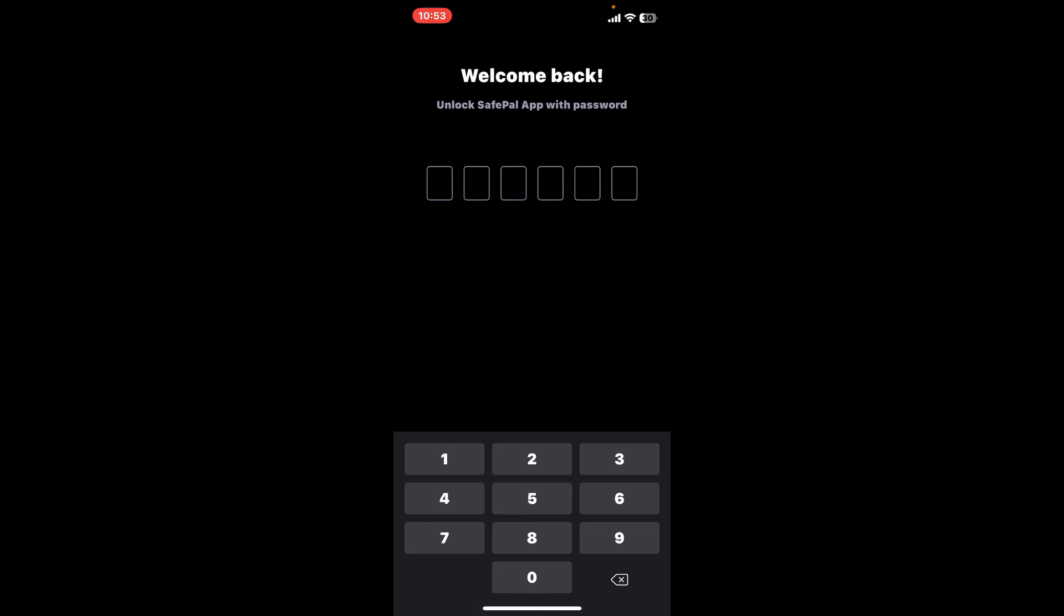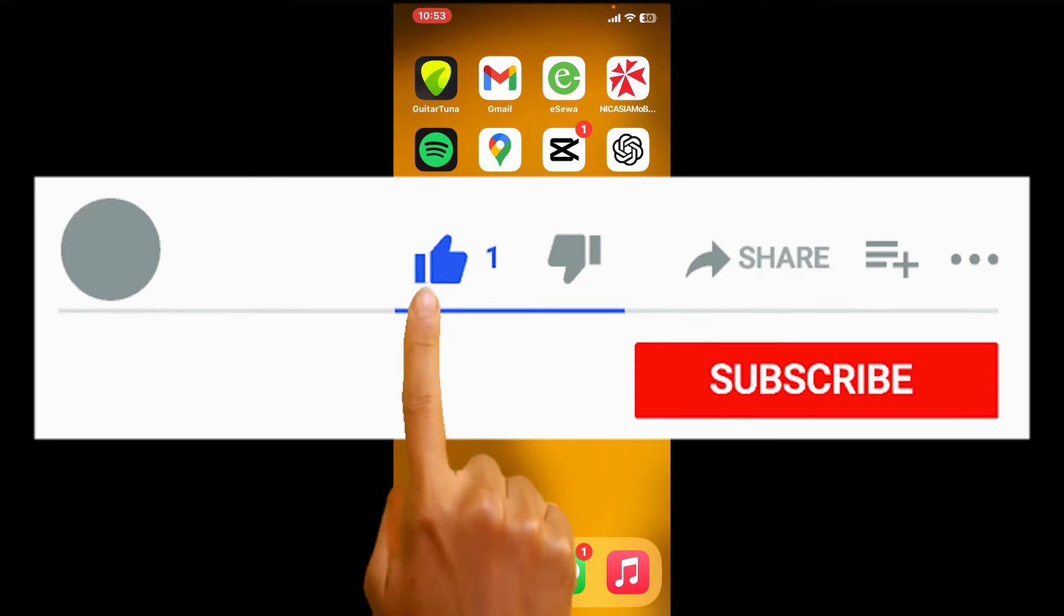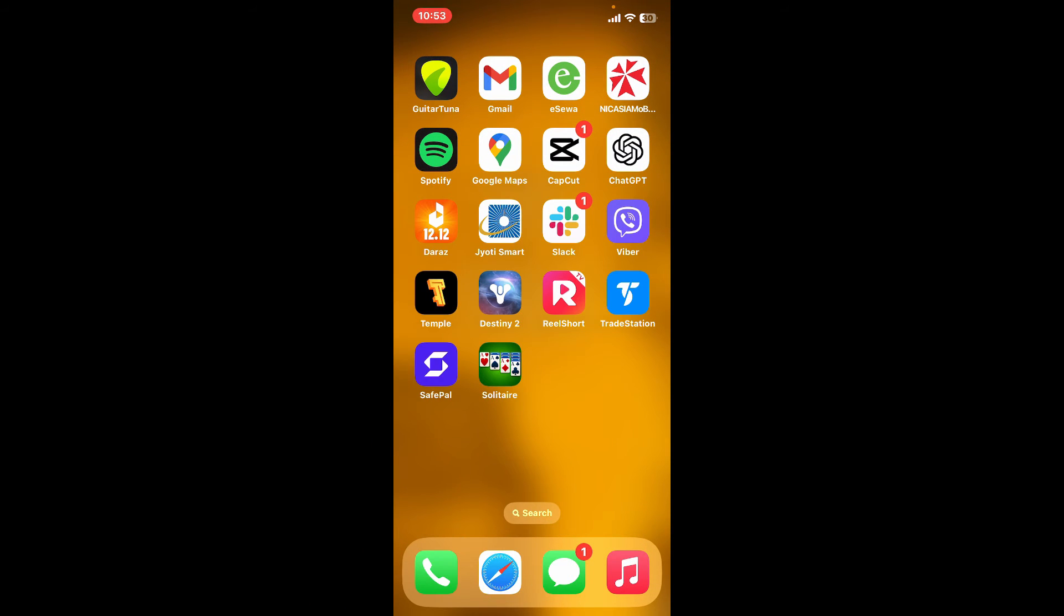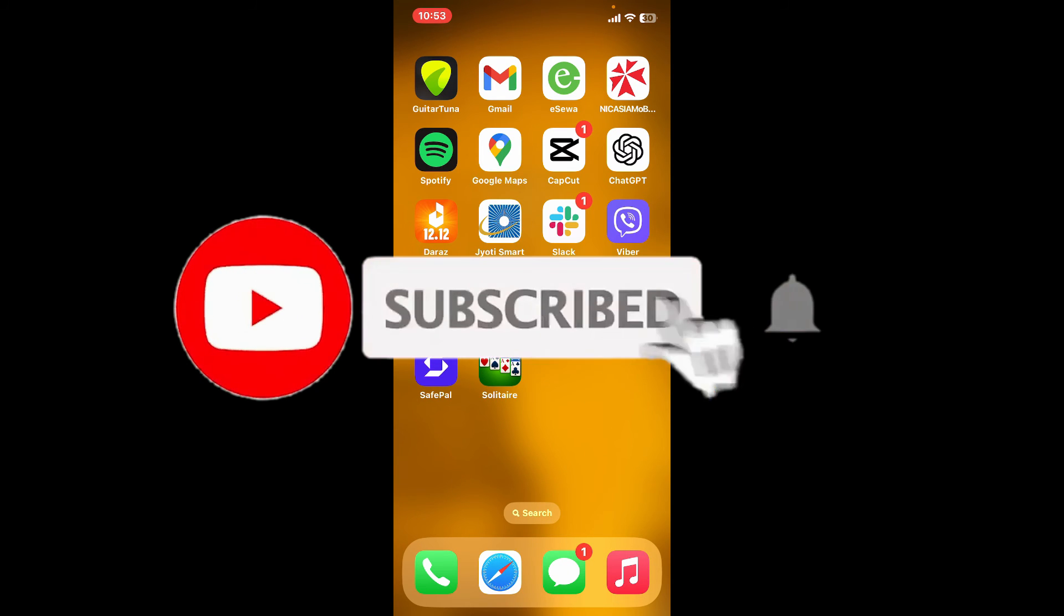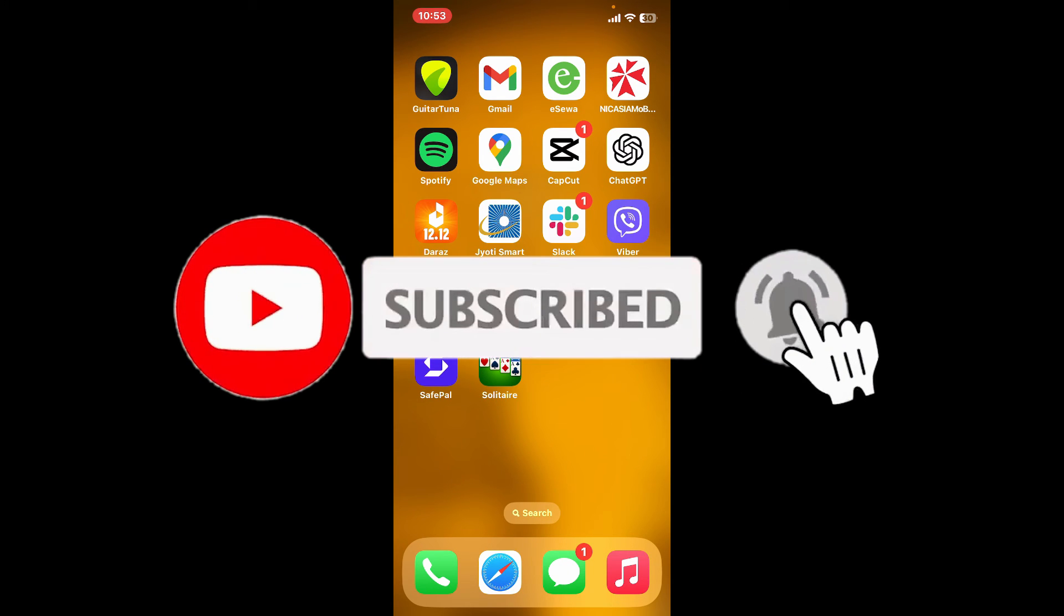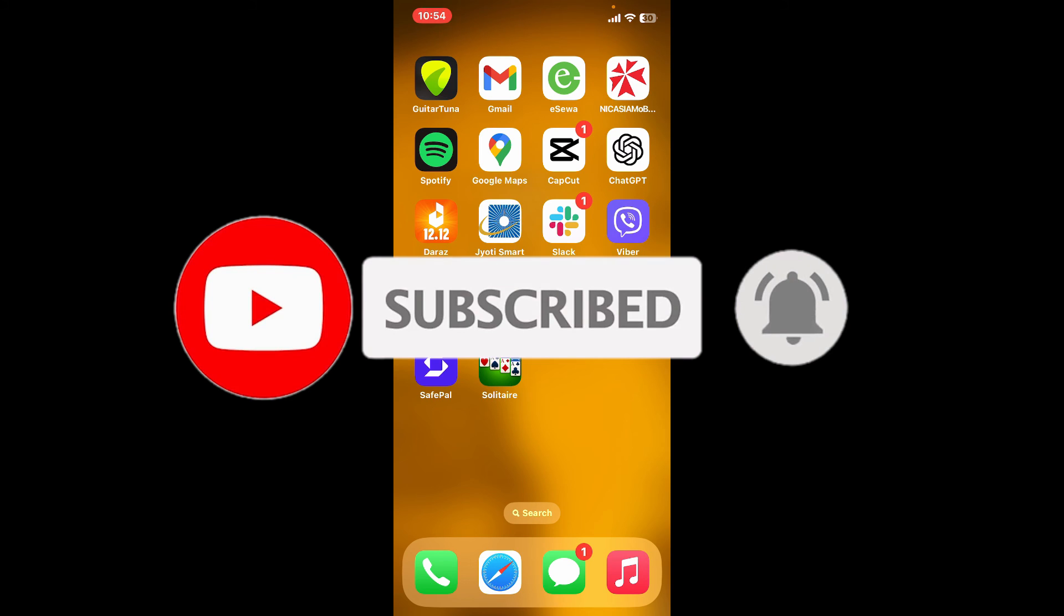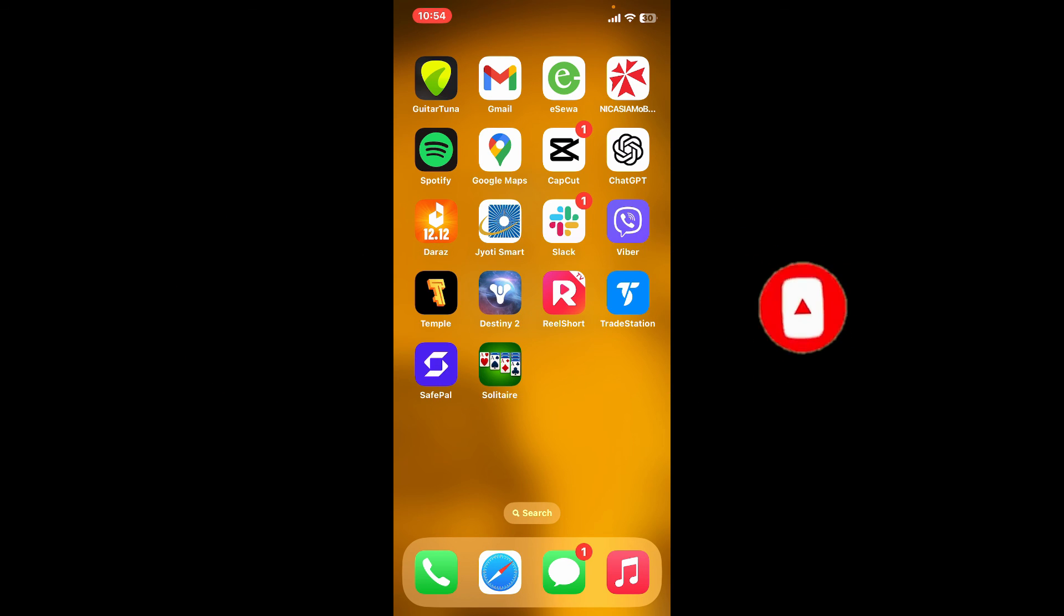If you found the video to be helpful, go ahead and give us a thumbs up. Don't forget to subscribe to our channel by hitting the subscribe button. Also press on the bell icon so that you'll never miss another upcoming upload from us. I will see you again in the next video, goodbye till then.